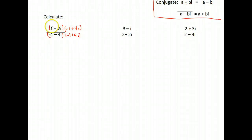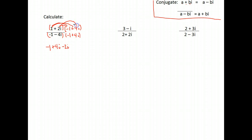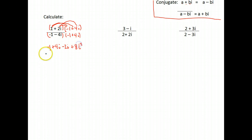In the numerator: 1 times negative 1 is negative 1, and 1 times 4i is 4i. Then I take 2i times everything: 2i times negative 1 is negative 2i, and 2i times 4i — 2 times 4 is 8, and i times i is i squared. Now we're going to have some simplification to do there.